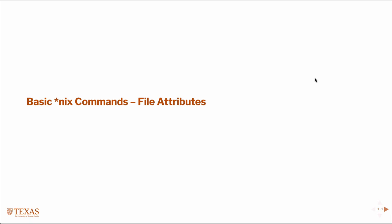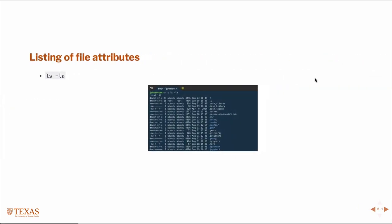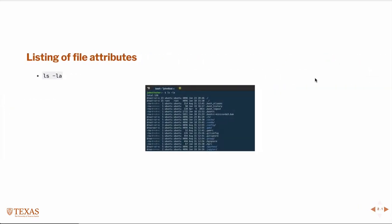So we're going to talk about file attributes. When you do a long listing in the Unix terminal, as we've seen before, you get a whole bunch of information about a particular file, but we haven't discussed in any detail what that information means.